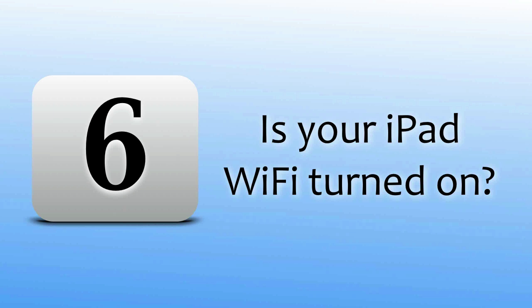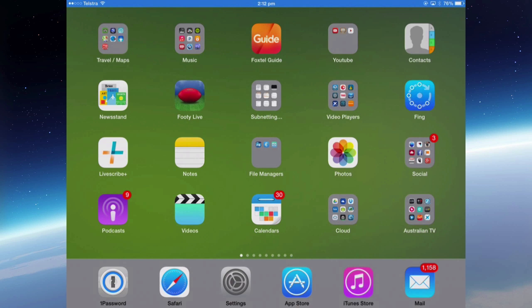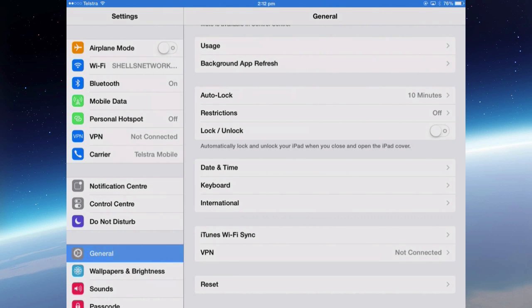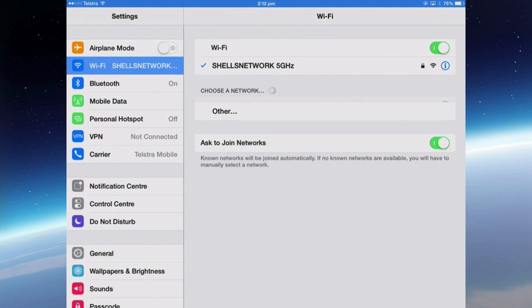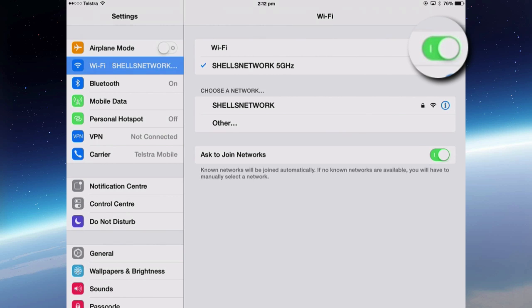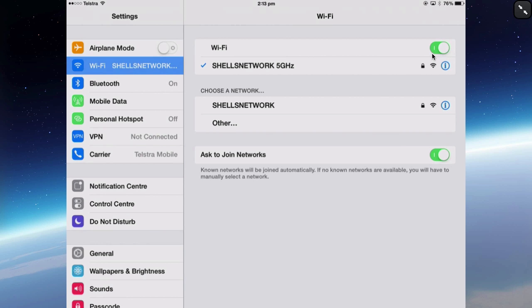Is your iPad Wi-Fi actually turned on? Go to Settings and then into Wi-Fi and make sure that the actual Wi-Fi selector is turned on. If it's got a green background, then it's turned on. If you have that turned off, then your iPad is not receiving any Wi-Fi signal at all.